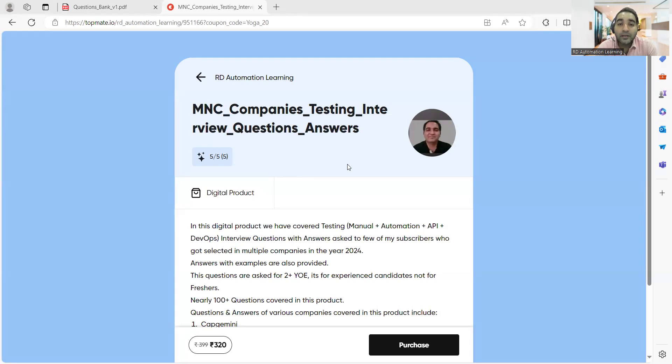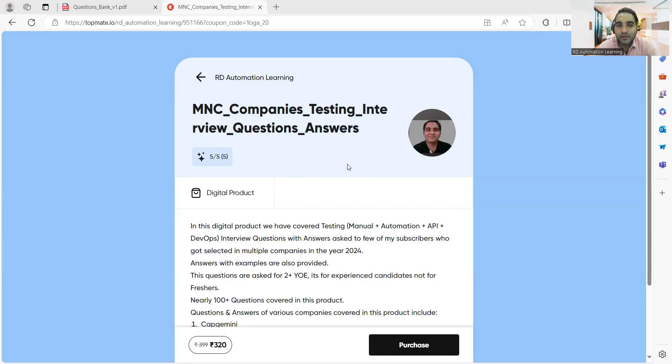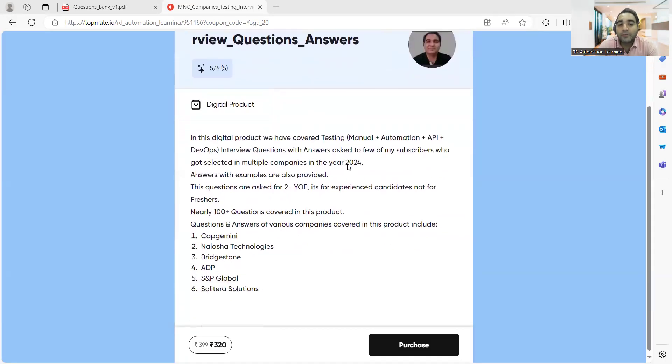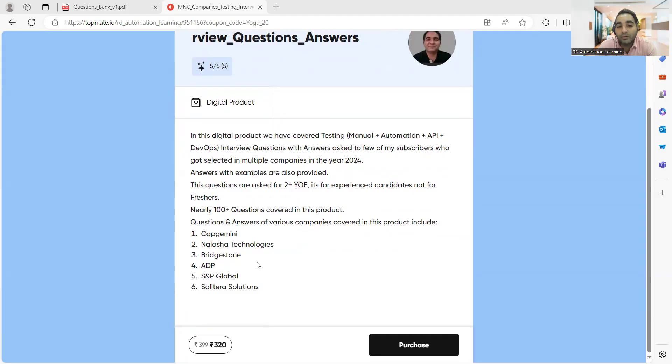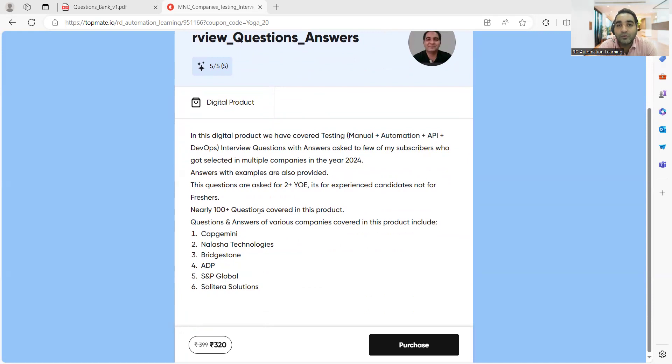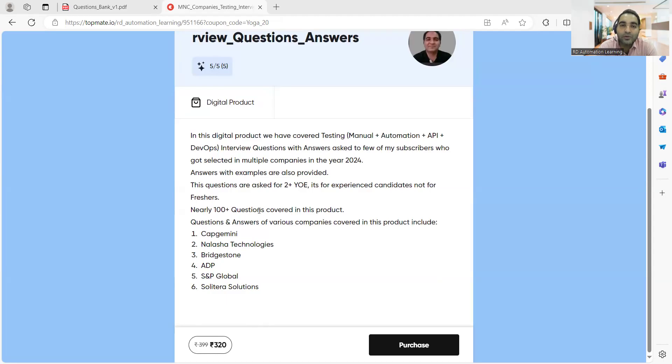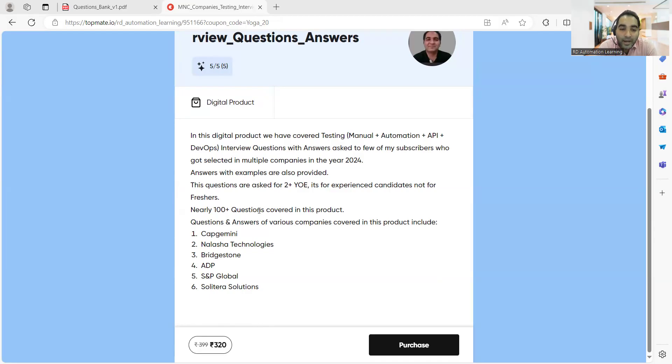It would be very useful for people going for interviews with experience. We have covered 100 plus questions and answers in this digital product, and these are all the companies: Capgemini, Deloitte, Infosys Technologies, Bridgestone, ADP, SNP Global, Solitera Solutions. Many of my subscribers who are giving interviews share questions with me, so I have consolidated all these questions and come up with the answers. It's a kind of question bank that you can avail.